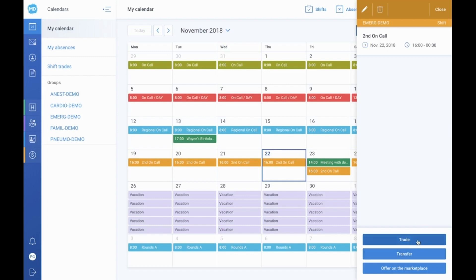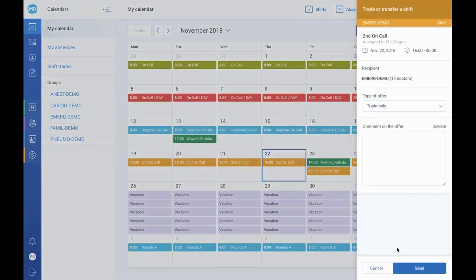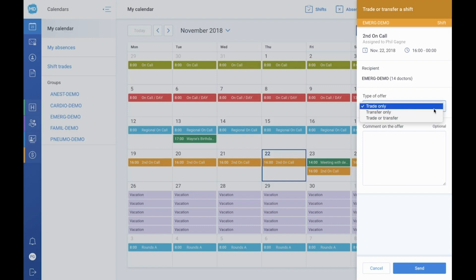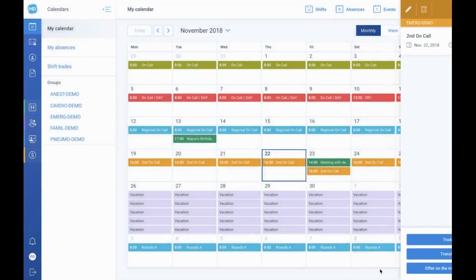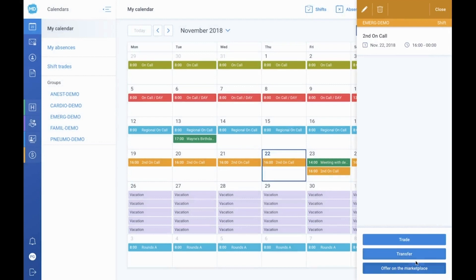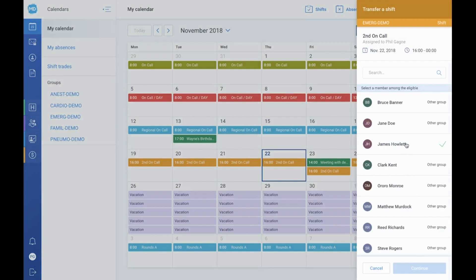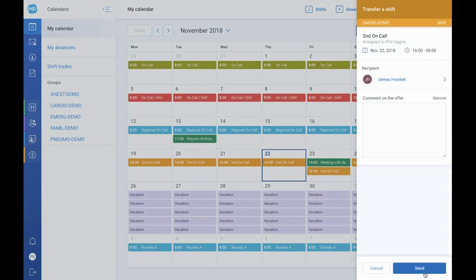Similarly, there is a marketplace in standard and advanced packages where you can post a shift you would like to give away. Simply add the task to the bulletin board and one of your eligible colleagues will be able to pick it up, or offer you one of their shifts in exchange. To transfer, exchange, or post a shift to the marketplace, select the desired action and the recipient. You can then specify the desired task in exchange or add a comment, then send the request by clicking the send button.